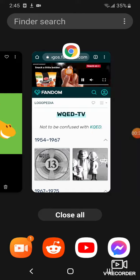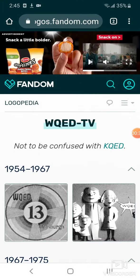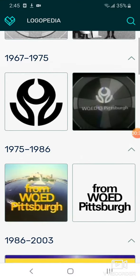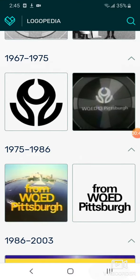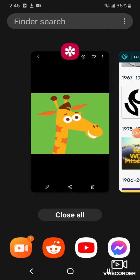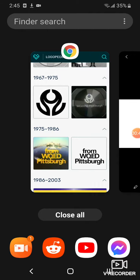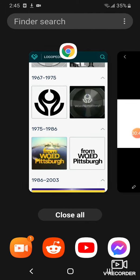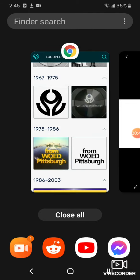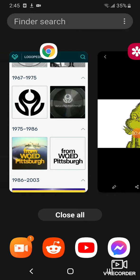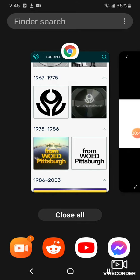And here's another version. 1967 to 1975, we have just a black shape. Here's the satellite version.